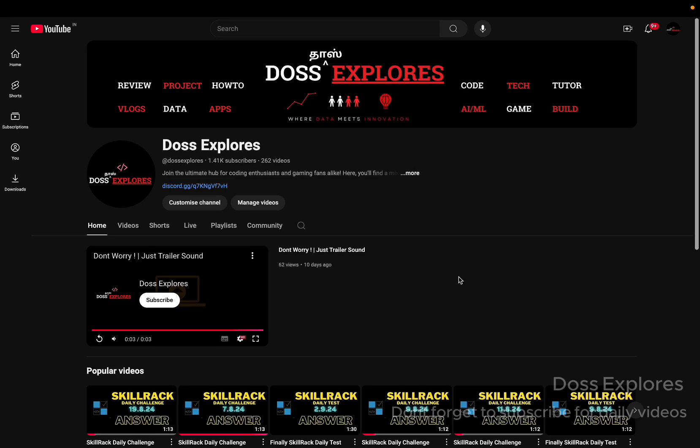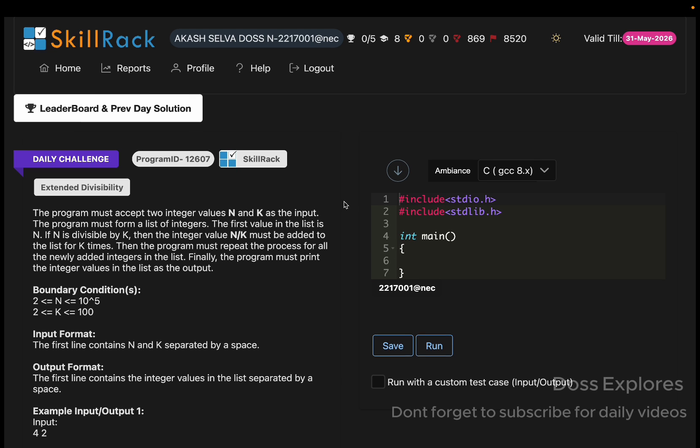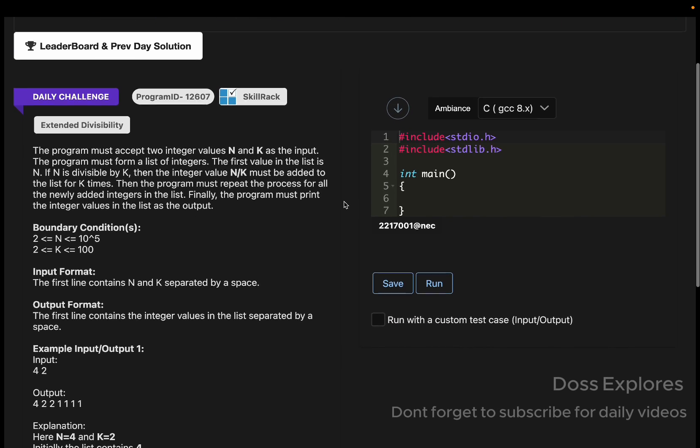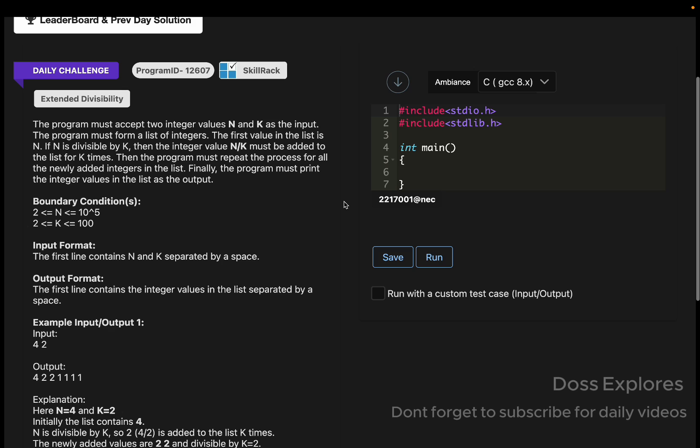Welcome back to our channel. In this video we are going to solve today's daily challenge. I have gotten many responses from yesterday's video where I reviewed my YouTube income, so if you didn't watch till now, go and watch that video which I uploaded yesterday. Now let's get started solving today's question.